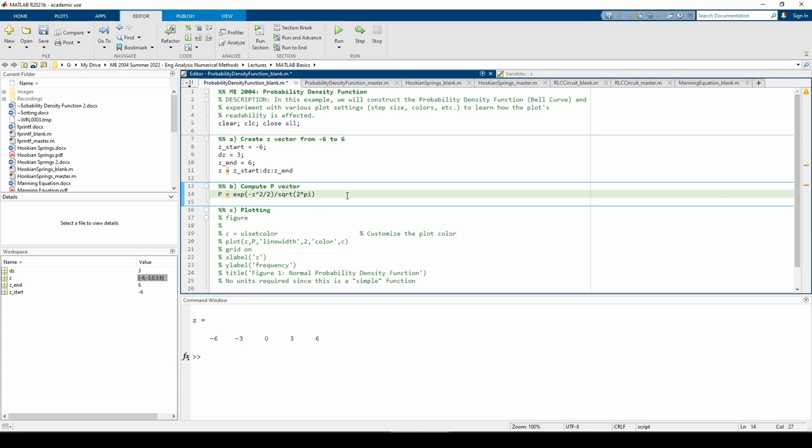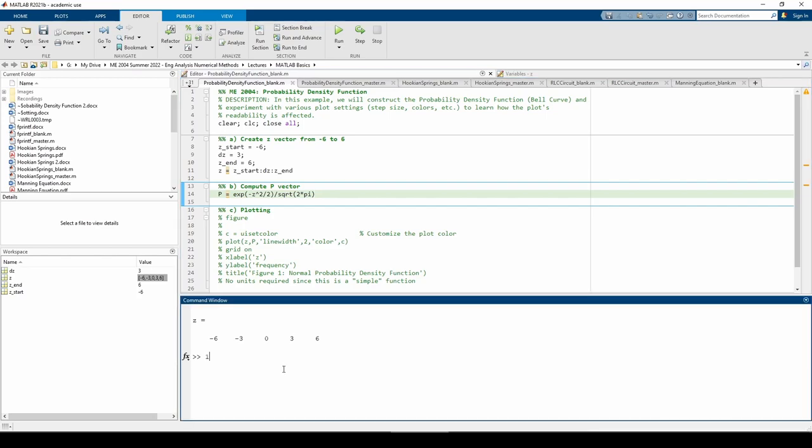One quirk of MATLAB is that you can have different uses depending on the syntax. If you do something like 1e-3, MATLAB will interpret that as 1 times 10 to the negative 3. When we're using e in the context of the probability density function, there's a special built-in function for that because MATLAB already assigned the letter e to exponentiation.